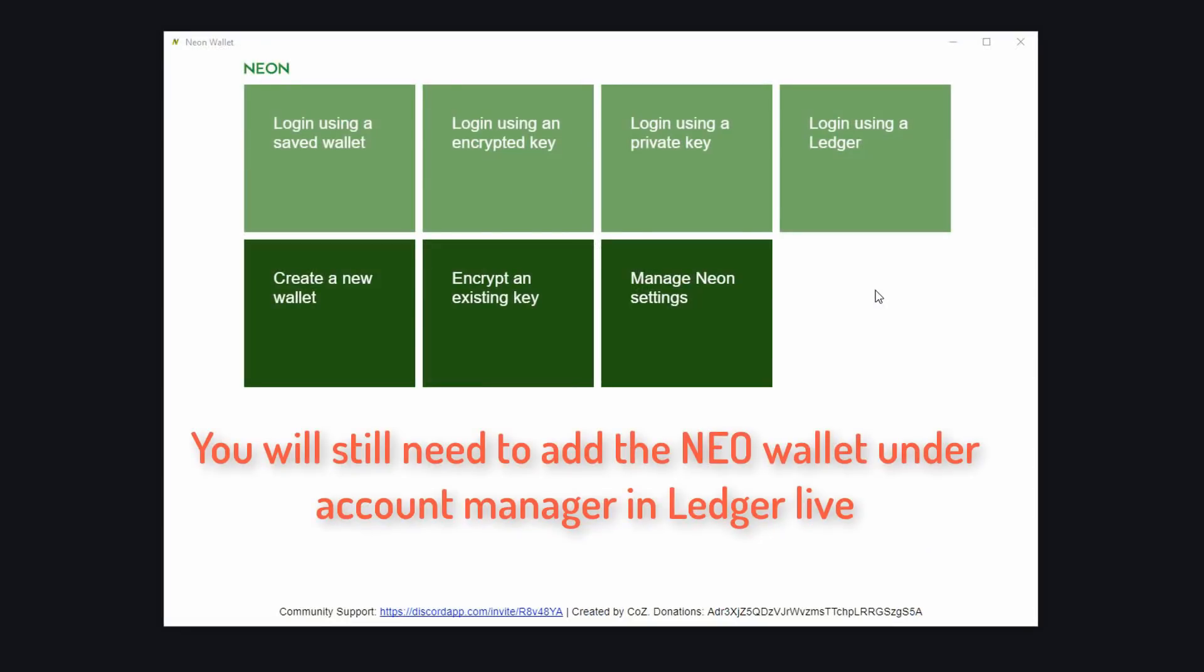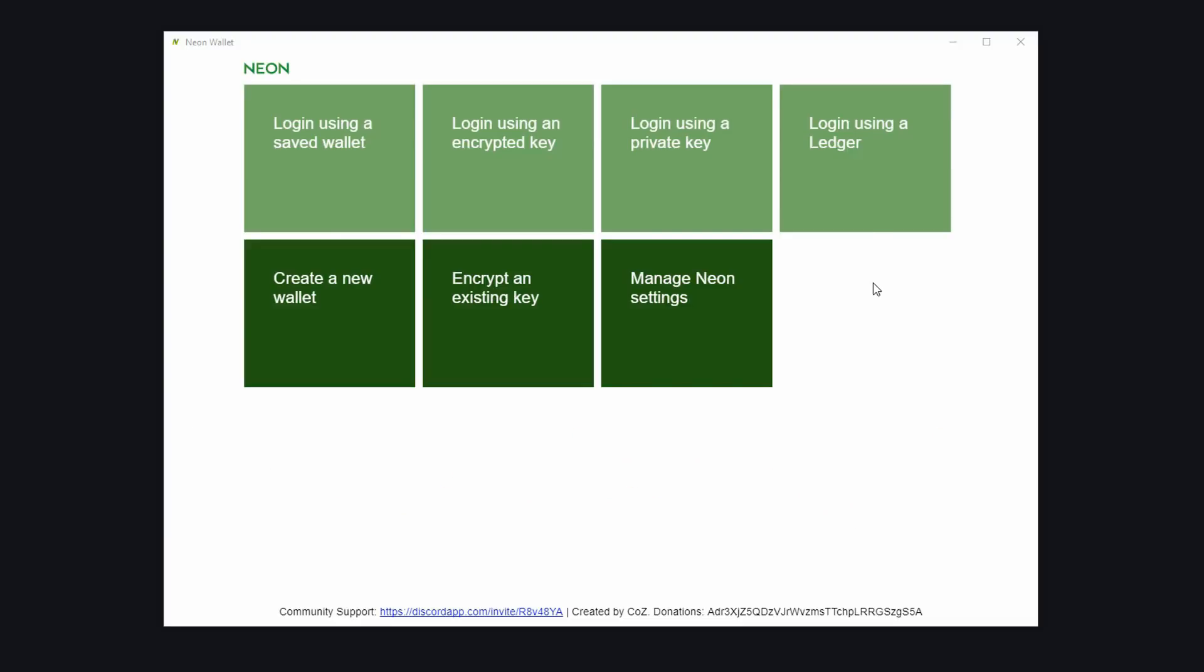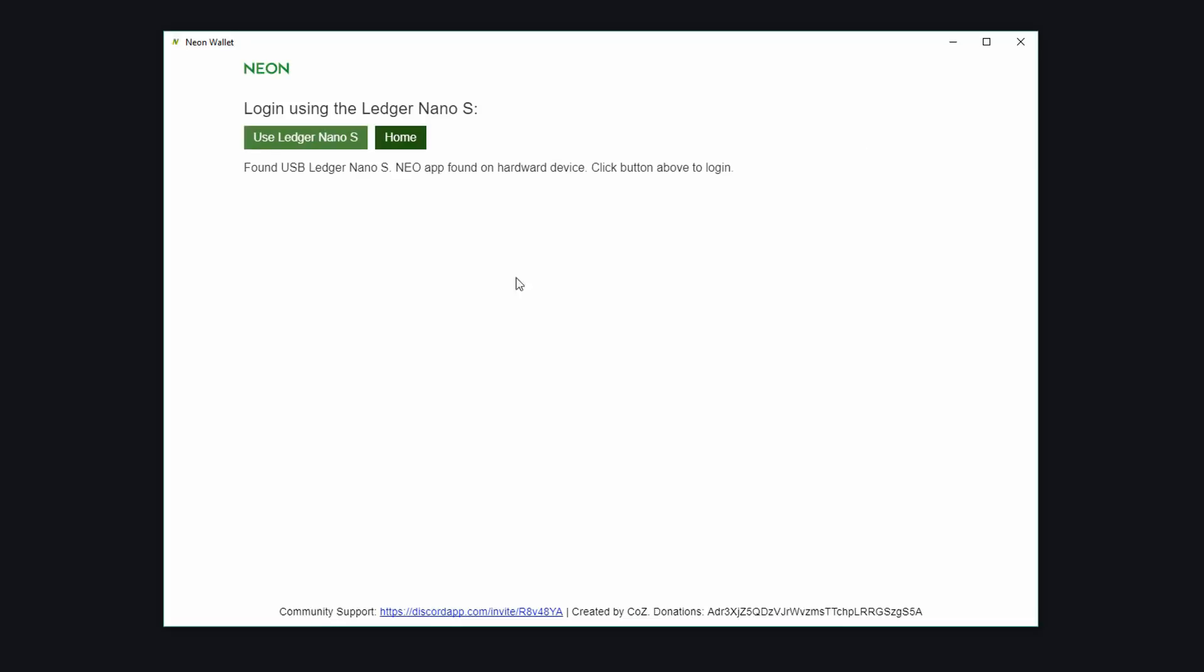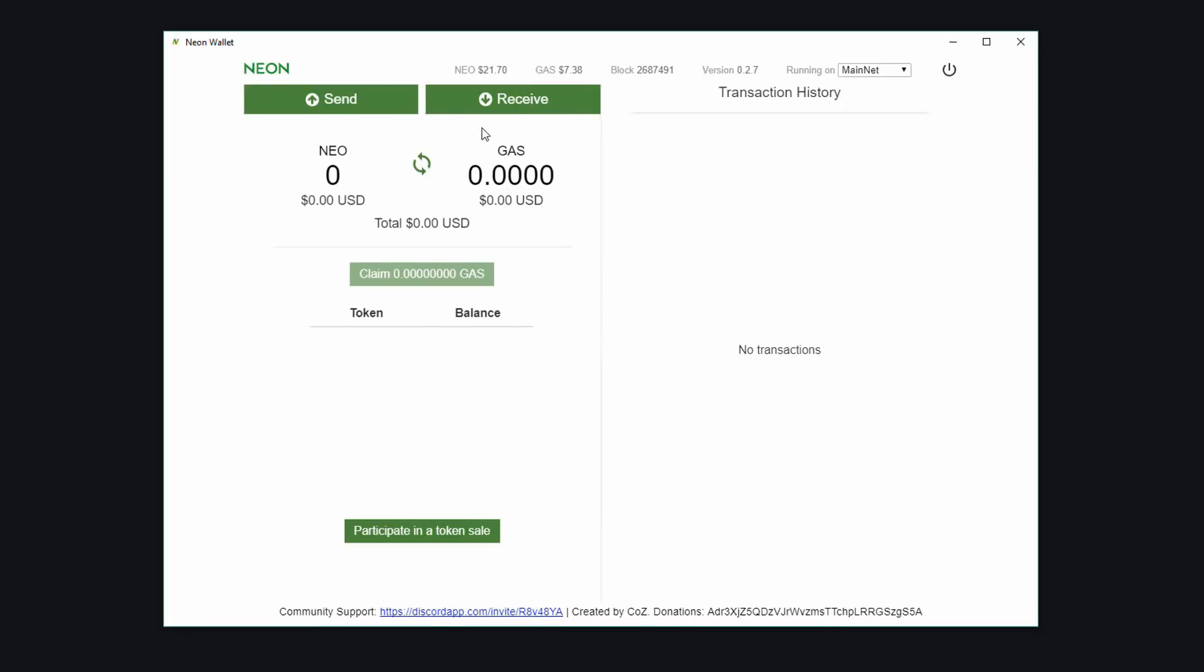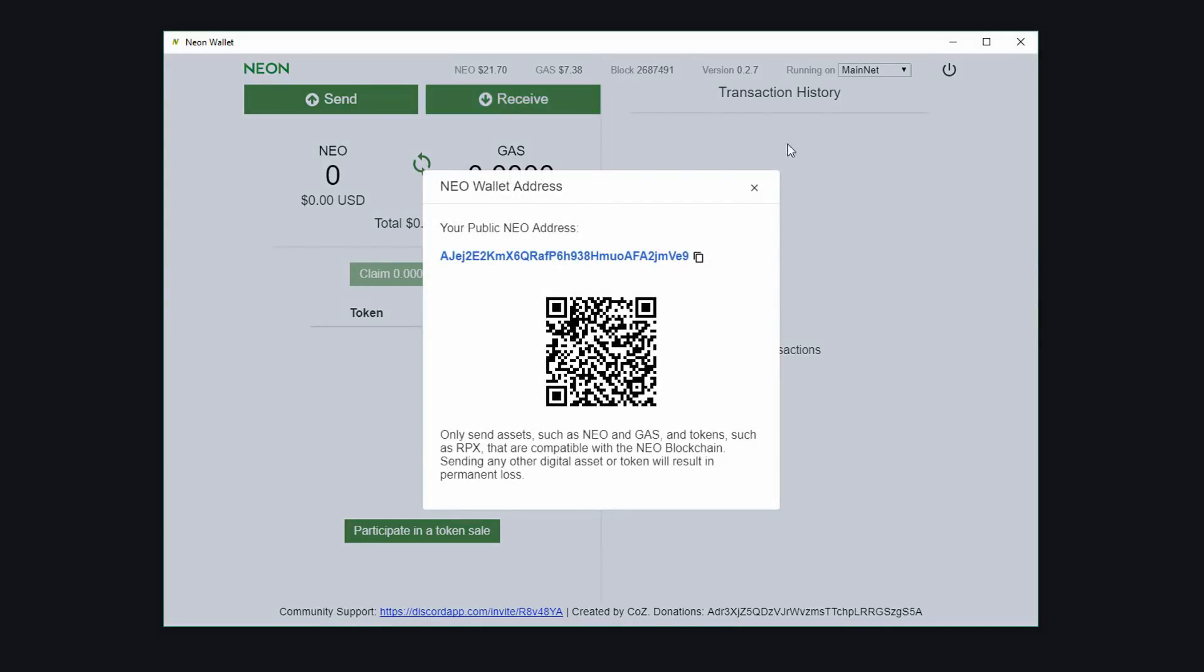Now unfortunately ledger live doesn't include Neo as an asset to add under accounts. So what we can do is we can use Neon for this. So we need to do is simply connect your ledger and log into Neon and then click on receive and copy that address.